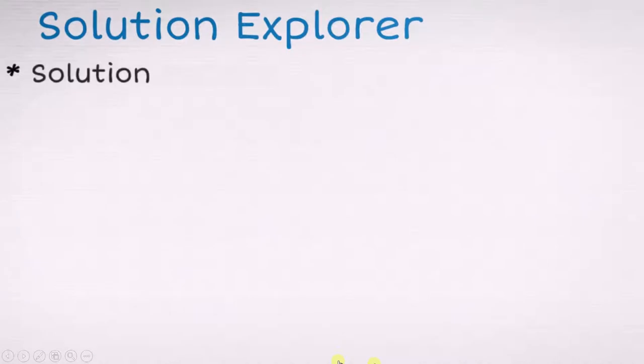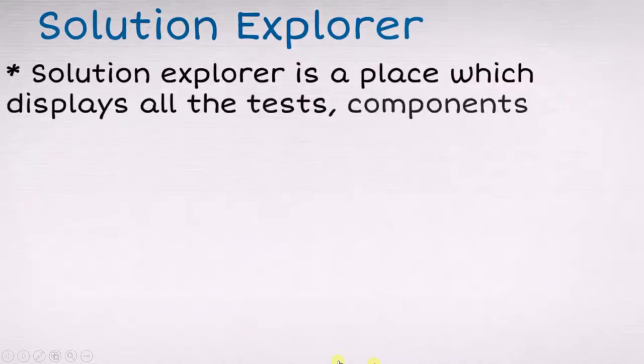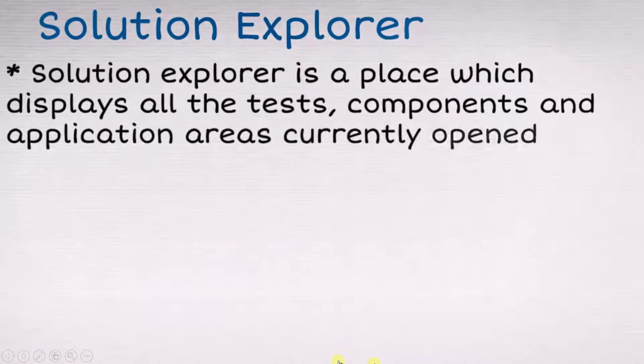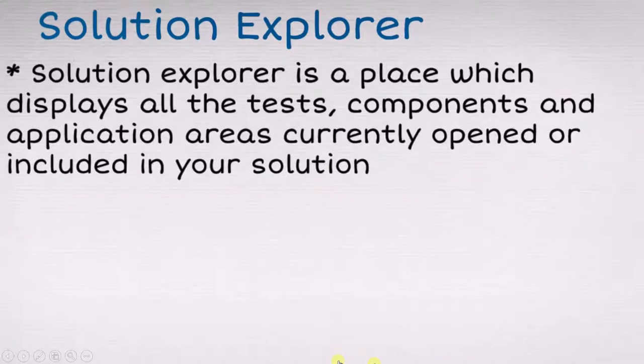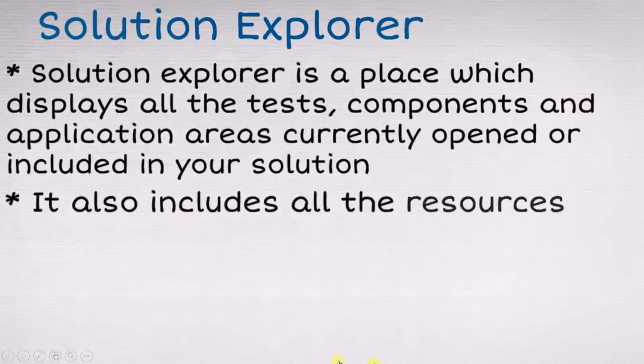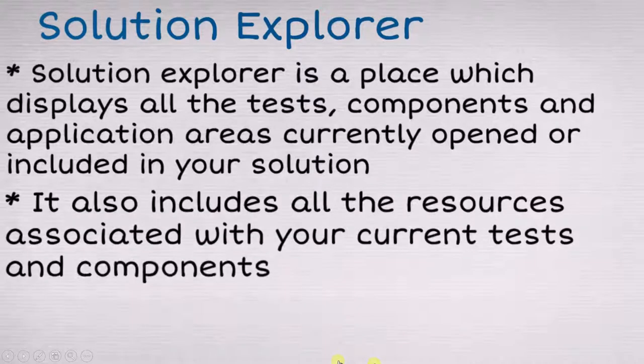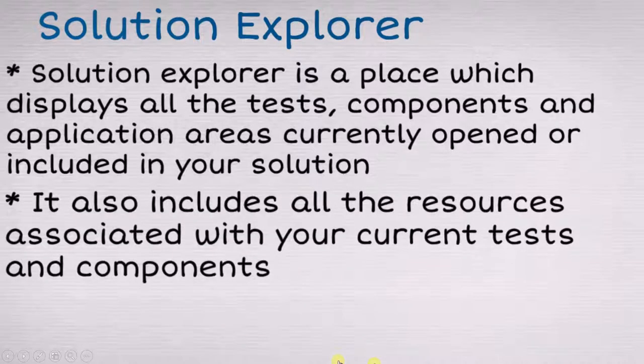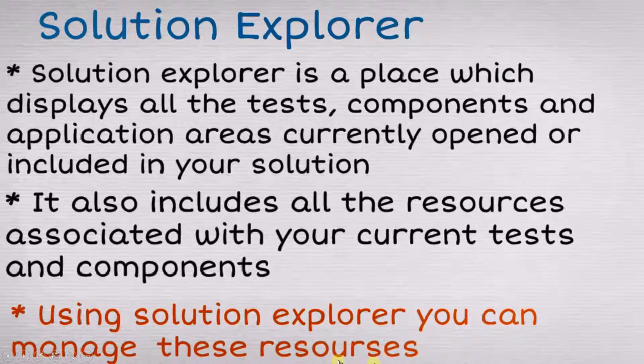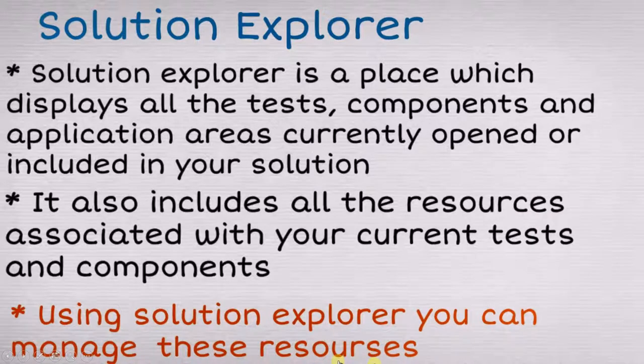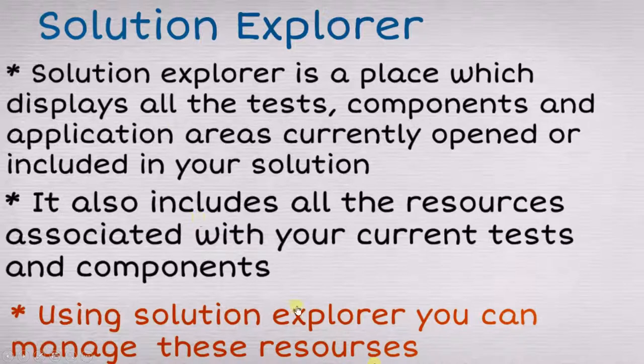Solution explorer is a place which displays all the tests, components and application areas currently opened or included in your solution. It also includes all the resources associated with your current test and components. Using solution explorer you can manage these resources.